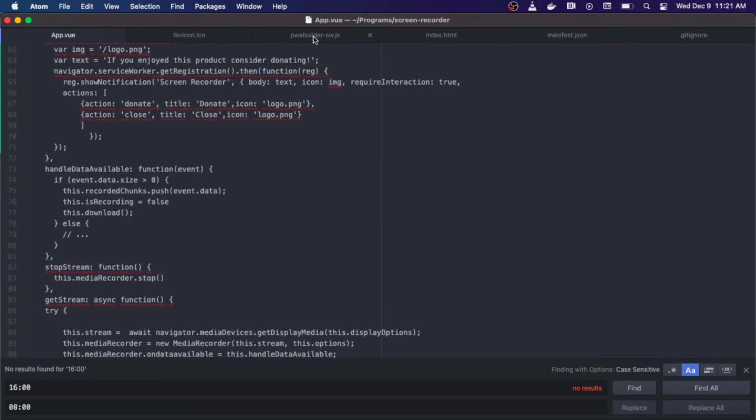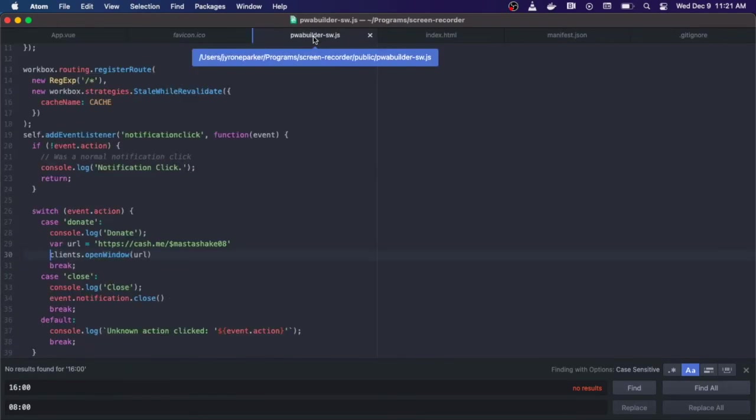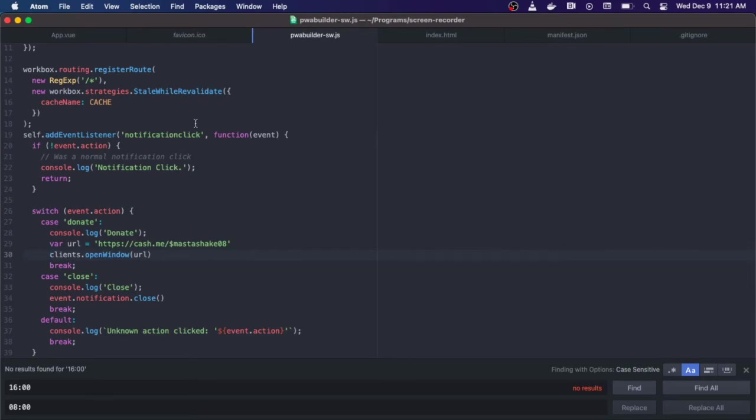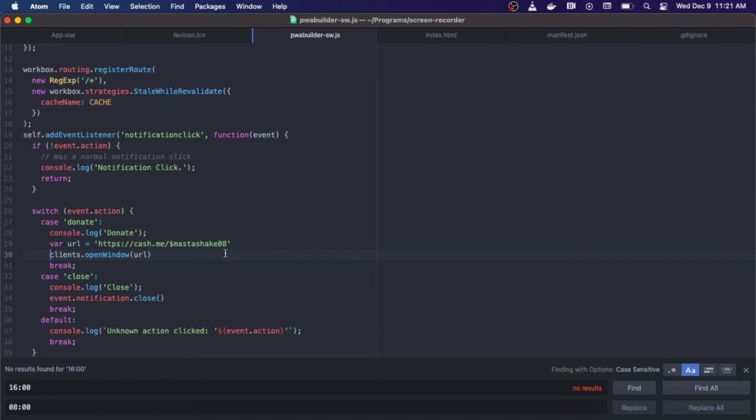Now let's look at the service worker. I used the PWA builder website to create this service worker. The only thing I added at the bottom was the self.addEventListener notification click. It switches between the event.actions. If the case is donate then I make my URL to my cash app, and then I open up a new window to the cash app. If it's closed then I just close the notification. Simple.